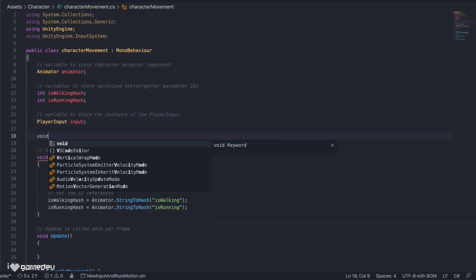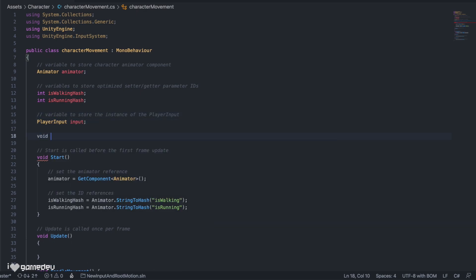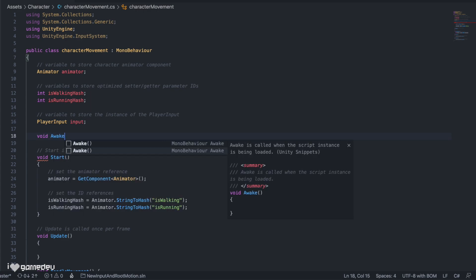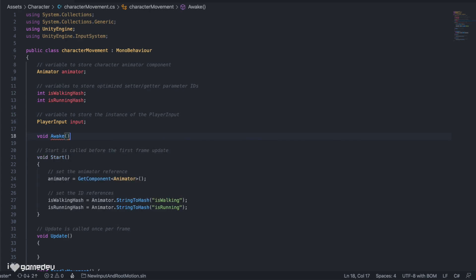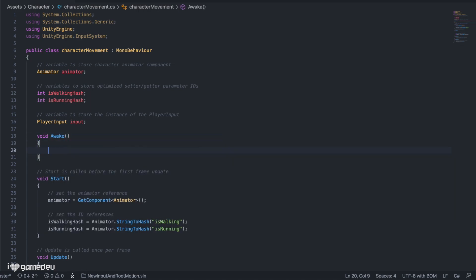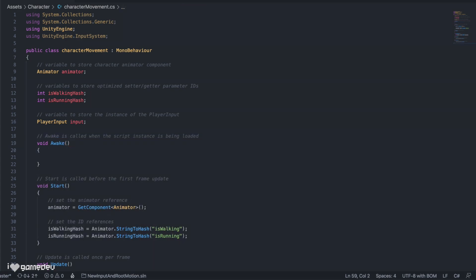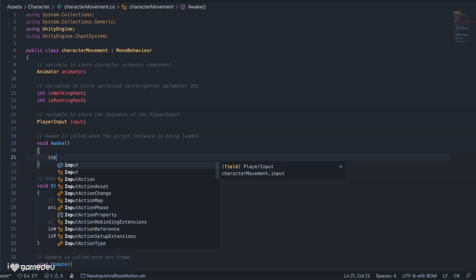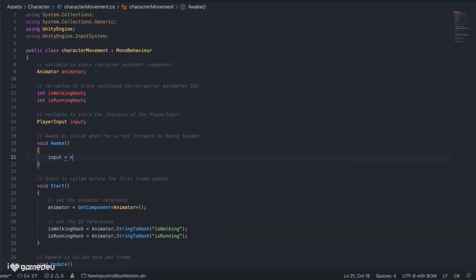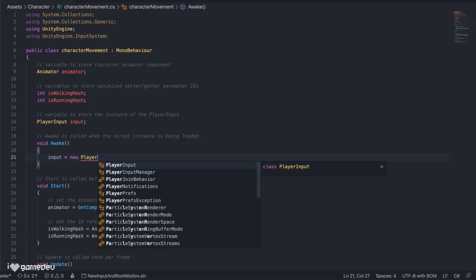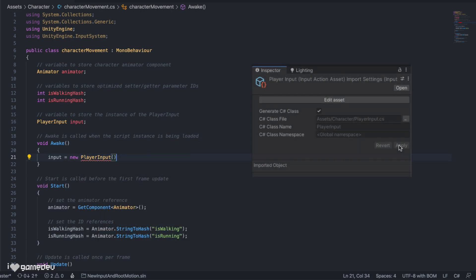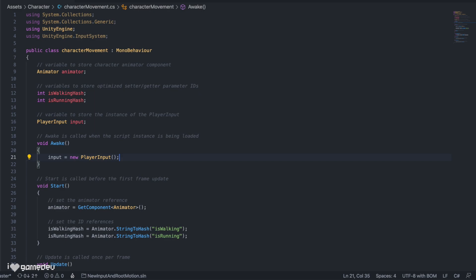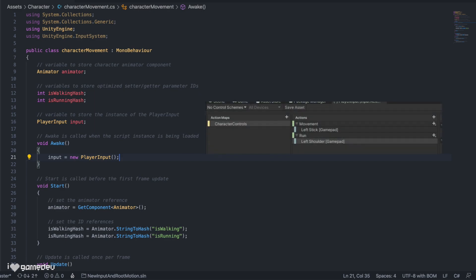Here we'll set input equal to a new instance of PlayerInput, which is the class that we created for our input actions when checking the box in the inspector. Doing so allows us to directly access our action map and actions.